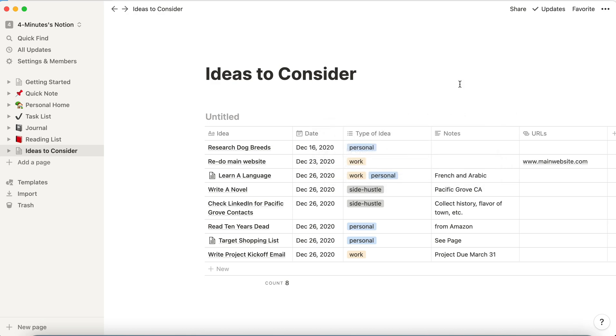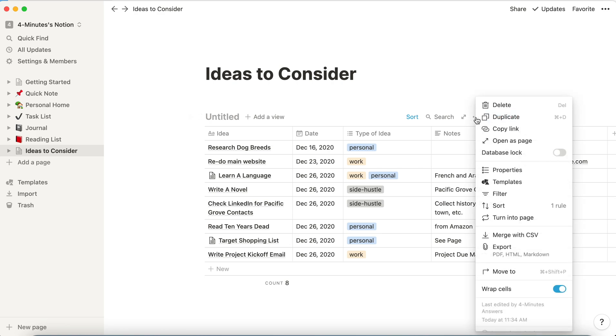But let's say I only want to see the items that are work related. Well, so again, I'm going to click on three dots and this is where filtering comes in. I'm going to click on filter.